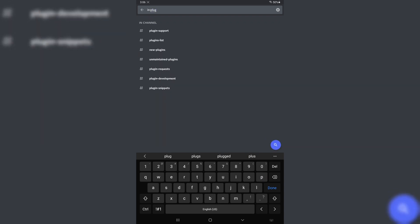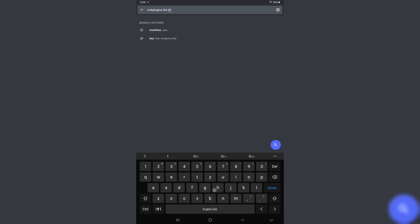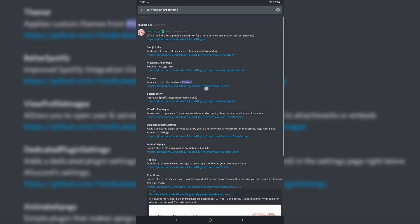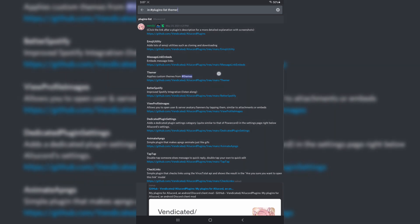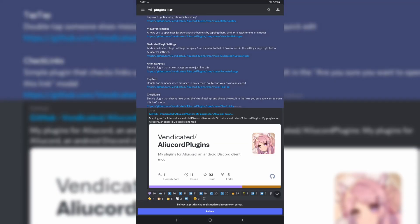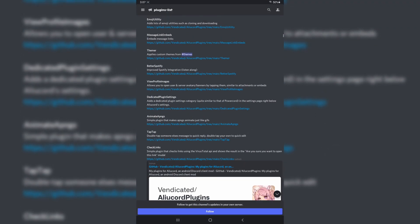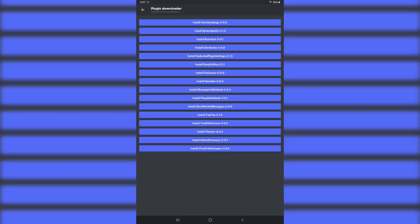Then you need to type in Themer. Now, we're searching for our Themer plugin because searching or scrolling through that thing is a gong show. Anyways, press and hold on the message that pops up. And it'll be the Themer one. You got to press and hold on it again. Then you want to press Open Plugin Downloader right there. Then you want to press Install Themer towards the bottom.